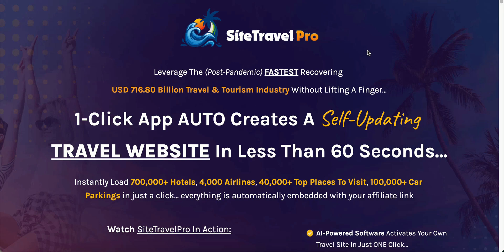So what is Site Travel Pro? It's a cloud-based app. You don't have to put anything on your computer. It'll allow you to create a self-updating travel website in less than 60 seconds and it's completely powered up by affiliate offers.